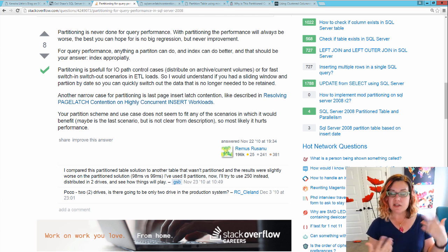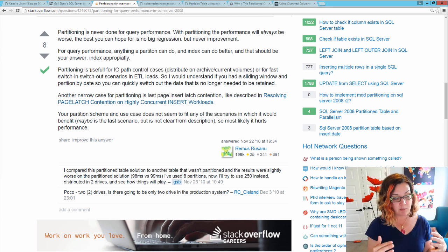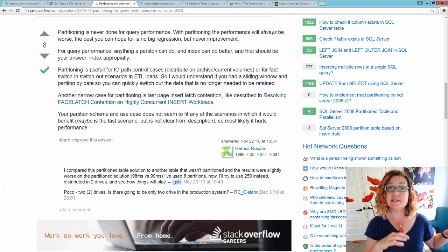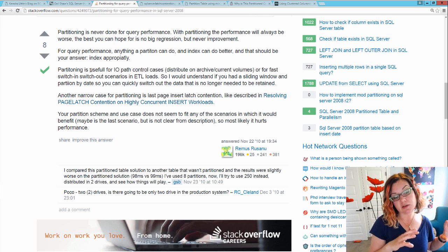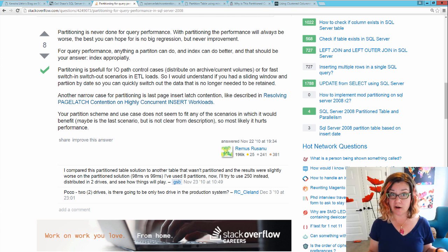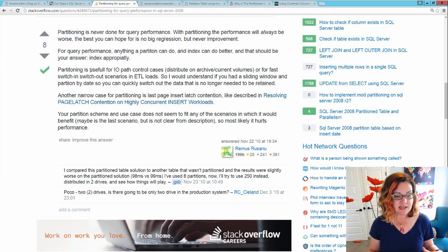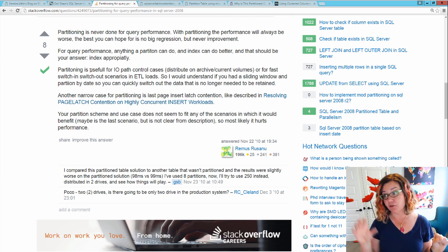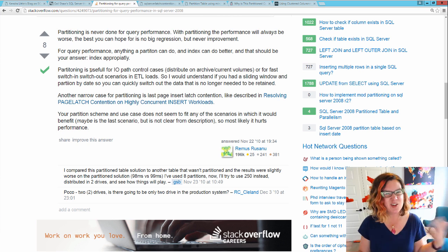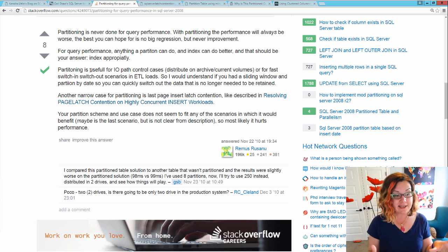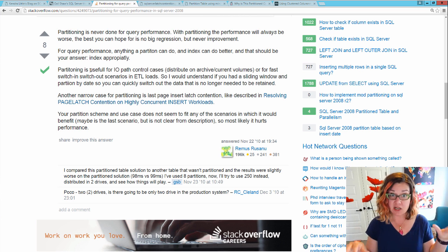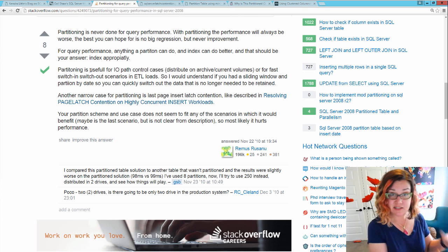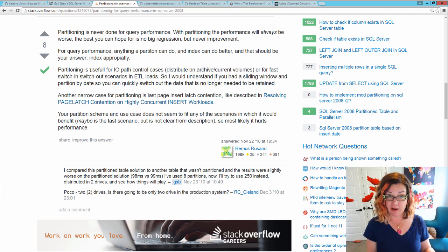Partitioning is not done for query performance. You don't partition a table just to make your queries faster. It can help with other things. Like we were just talking about, he gives the switch in, switch out ETL example. He also points out something that I believe Gail also points out, that partitioning will allow you to put different partitions on different file groups. And you can put those different file groups on different pieces of storage.